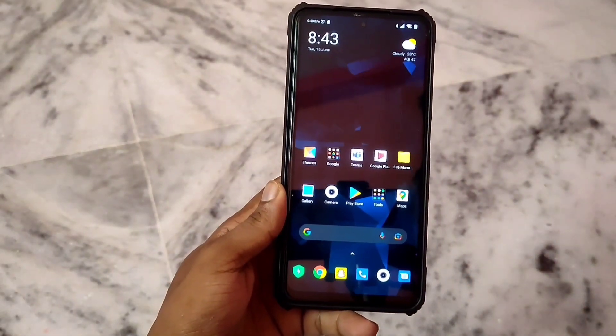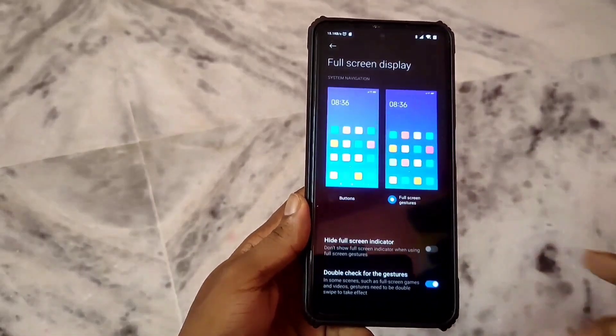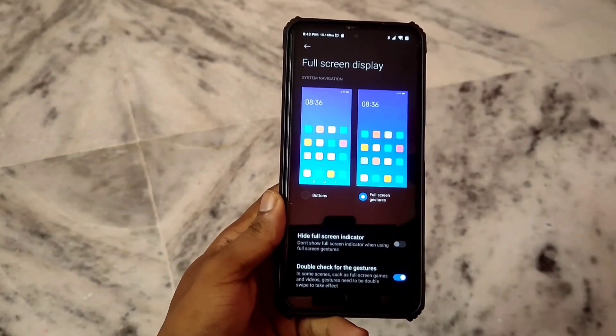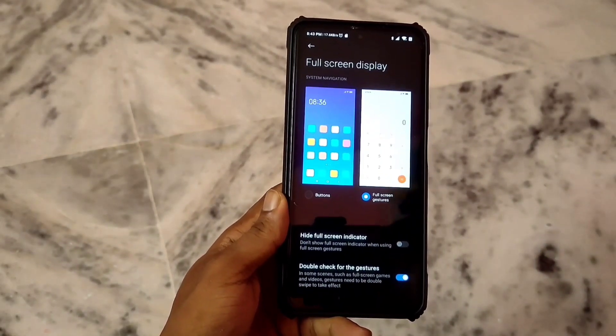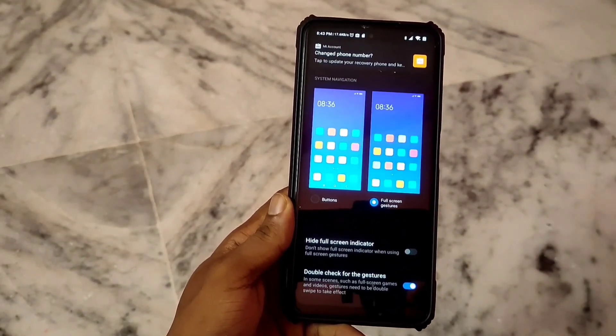When you first put our phone on the update, you will get to see a lack of lag. But some days after, our phone will be optimized and it will work very well.